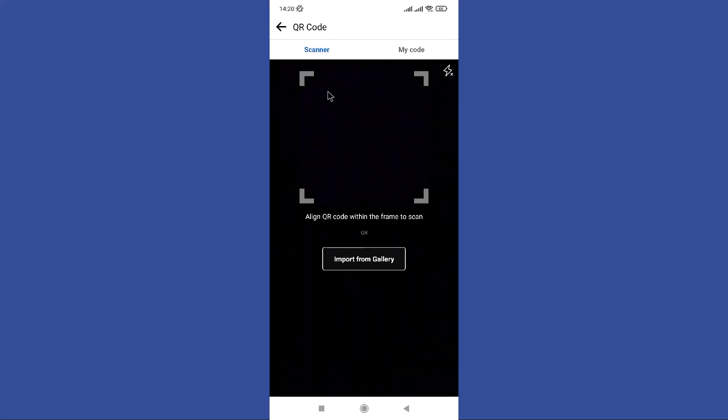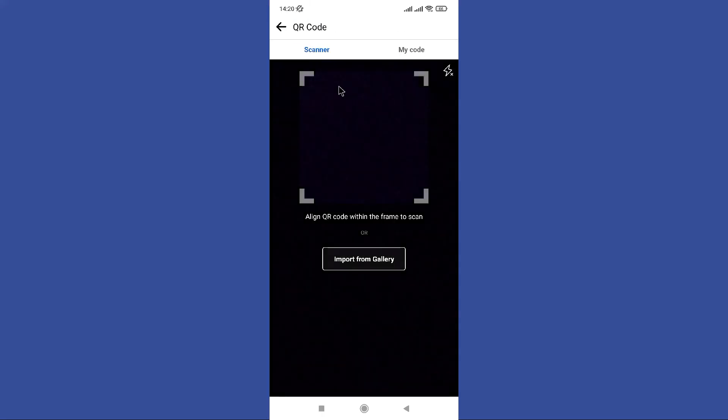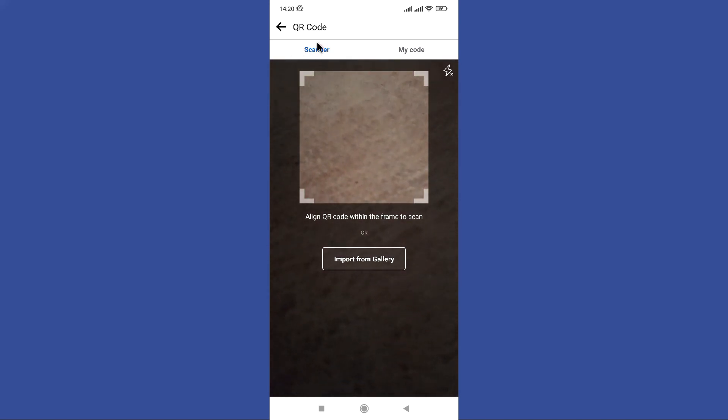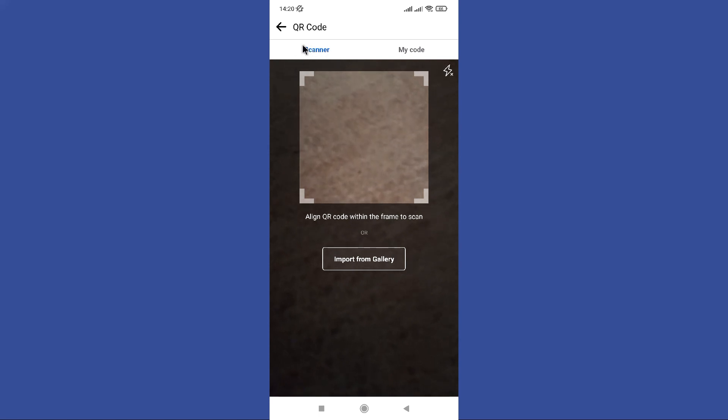Now you can scan any QR codes in here. Not only that, you can import QR codes as a photo by clicking this import from gallery option. Hope this video was helpful for you guys, see you in the next video.